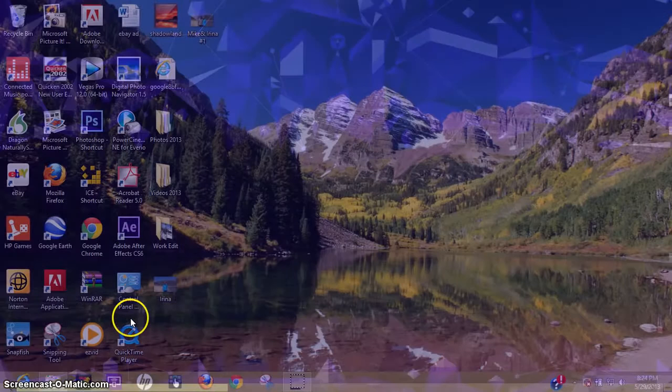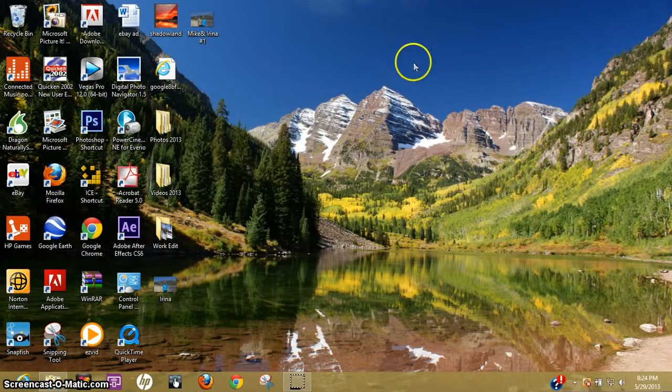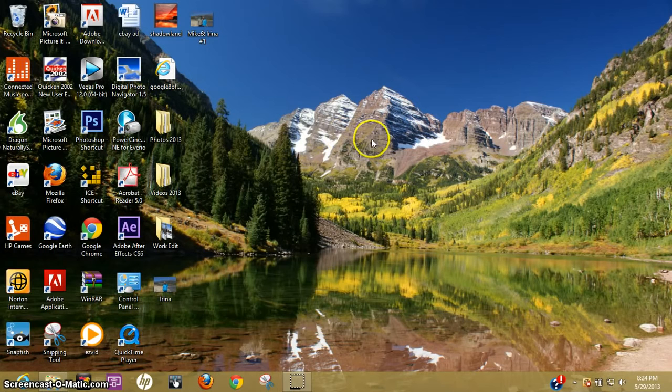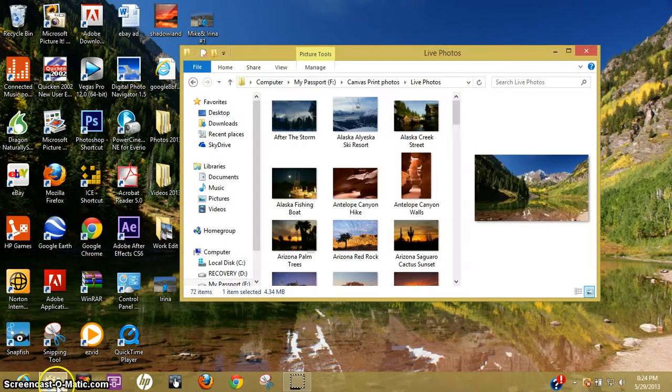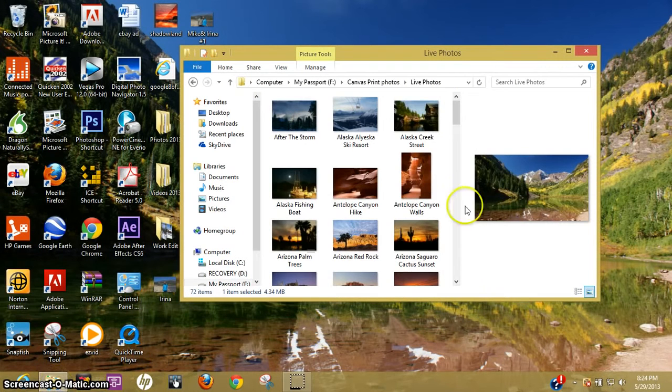And then the other thing on your actual desktop if you want to change the background picture here. It's actually really simple. Go to a file.